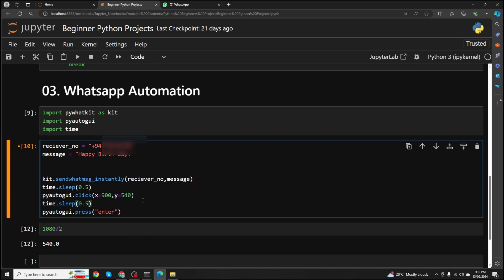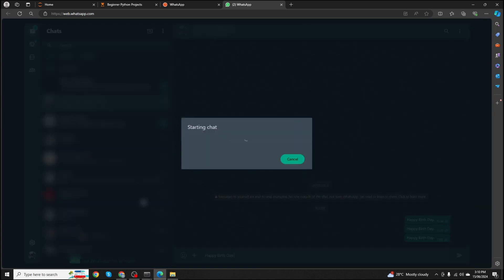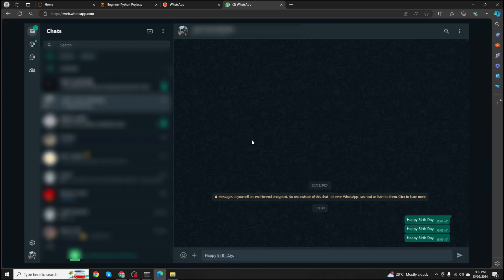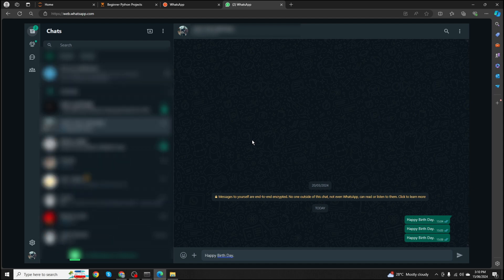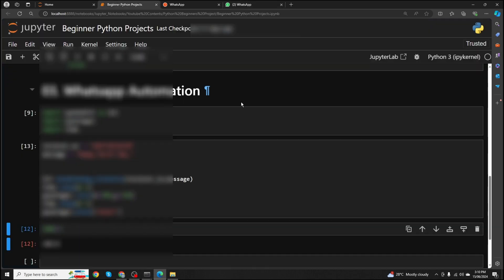Let's see if this is working. I'll run it — it goes to WhatsApp, types the message, clicks the window, and then presses Enter. Now it sends the message. It's working properly.